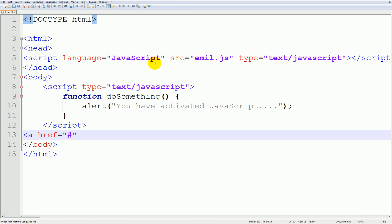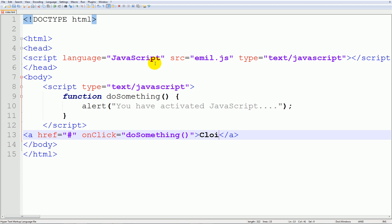And let's use a JavaScript function called onclick so this means when you click it it will do something and we're going to set this equal to do something. And remember so I had the properties this time and we can just type in click me to activate.